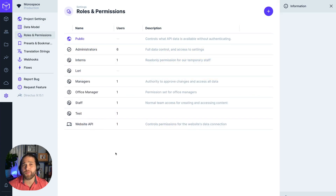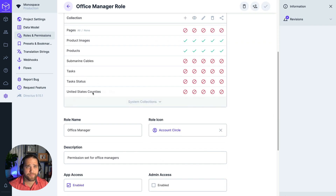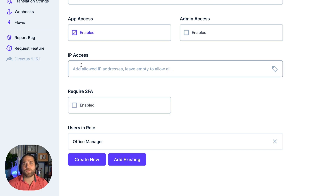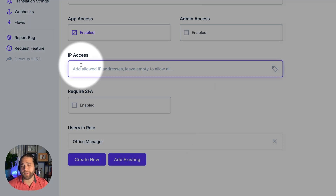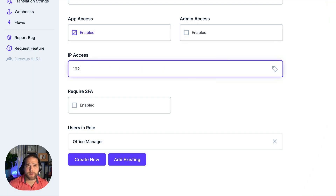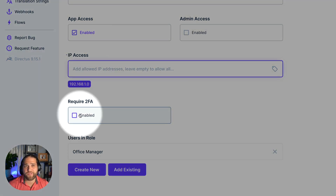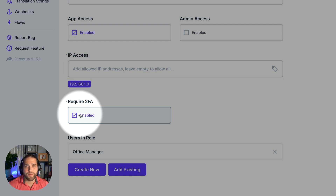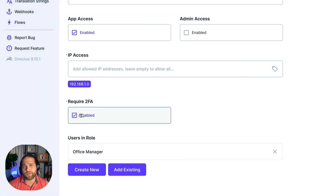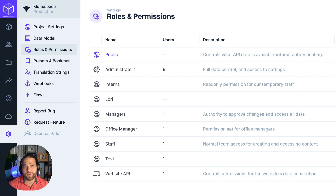Directus also comes with a few other role-based settings you can use to further control access. If you want to restrict access based on IP, just enter those allowed IP addresses into the IP access field. The required 2FA field requires users to configure and use multi-factor authentication to get access.